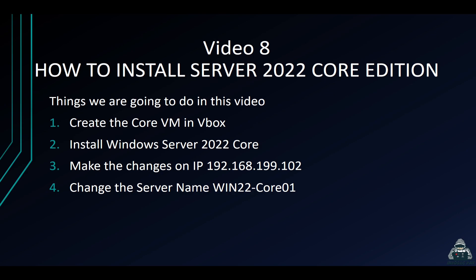Then we're going to go ahead and make some changes to the IP address. We're going to assign the IP address of 192.168.199.102. In my case, we're going to change the computer name to win22-401, and also we're going to be joining this to our domain so we can manage it remotely and all that good stuff.